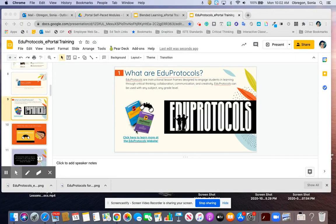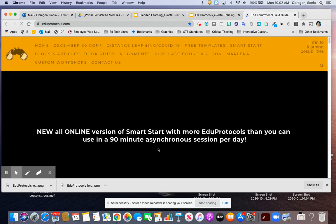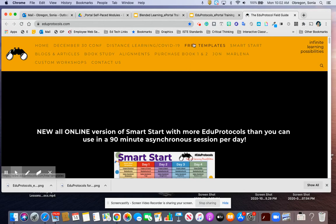This is just a short video to highlight a couple of things I want you to look at on the EduProtocols website. I'm going to click on that link there. This is the EduProtocols website — they've got lots of really good stuff here. You can see along the top: free templates.